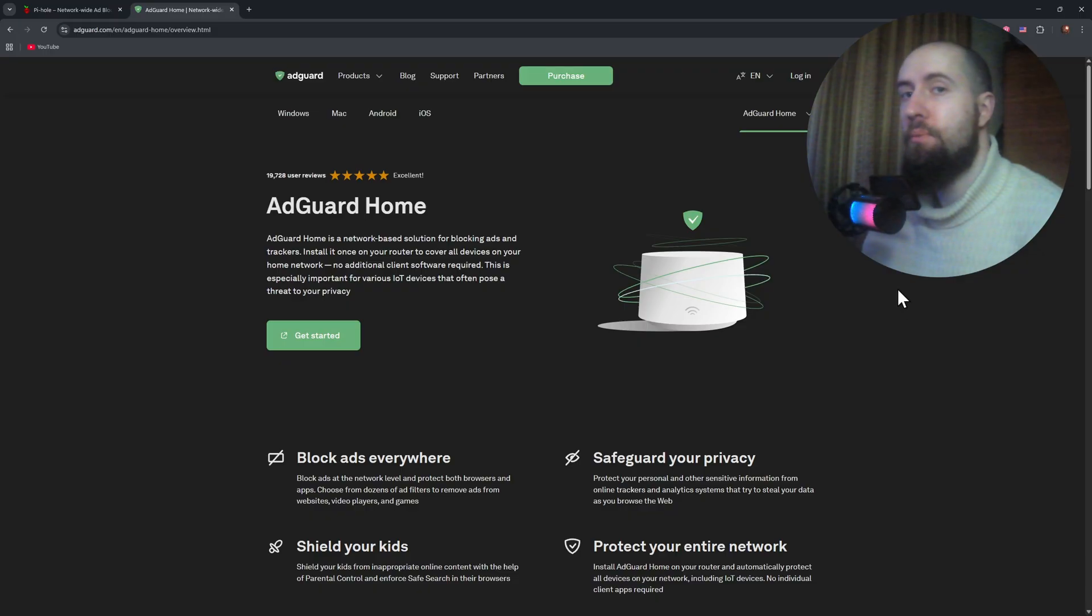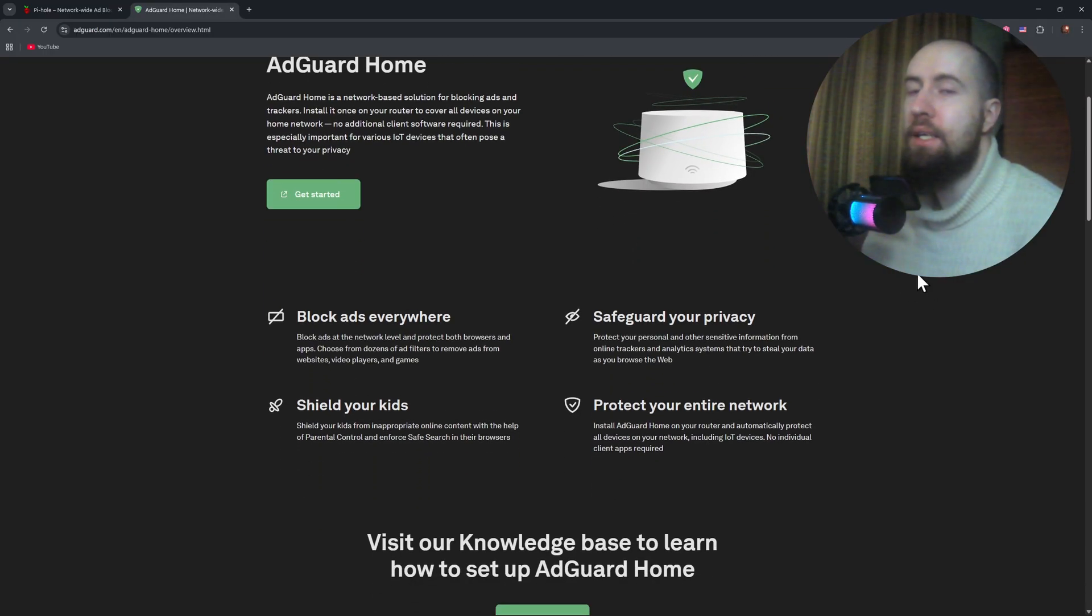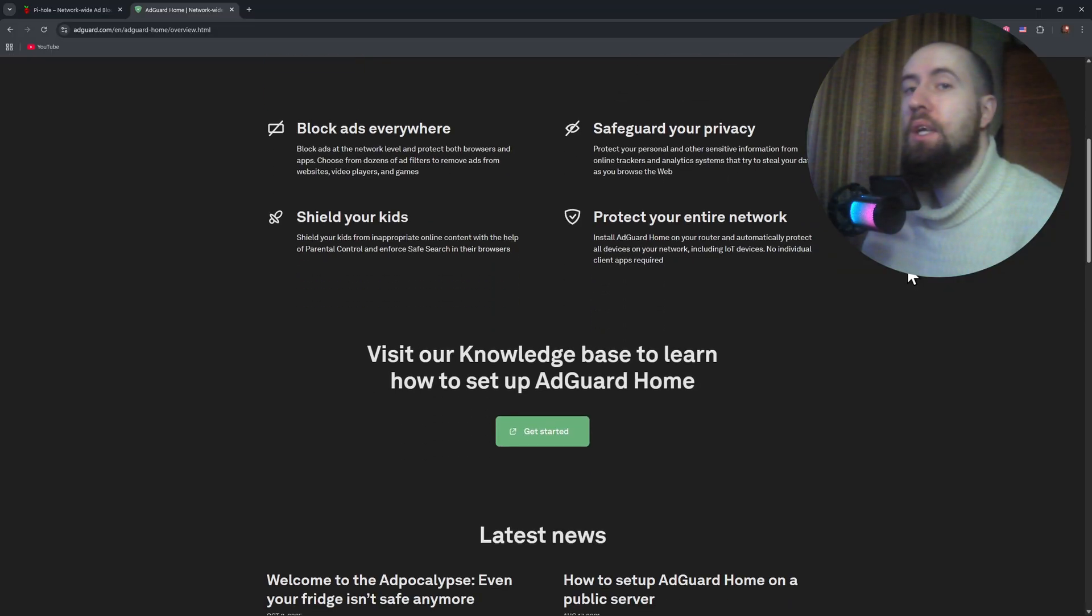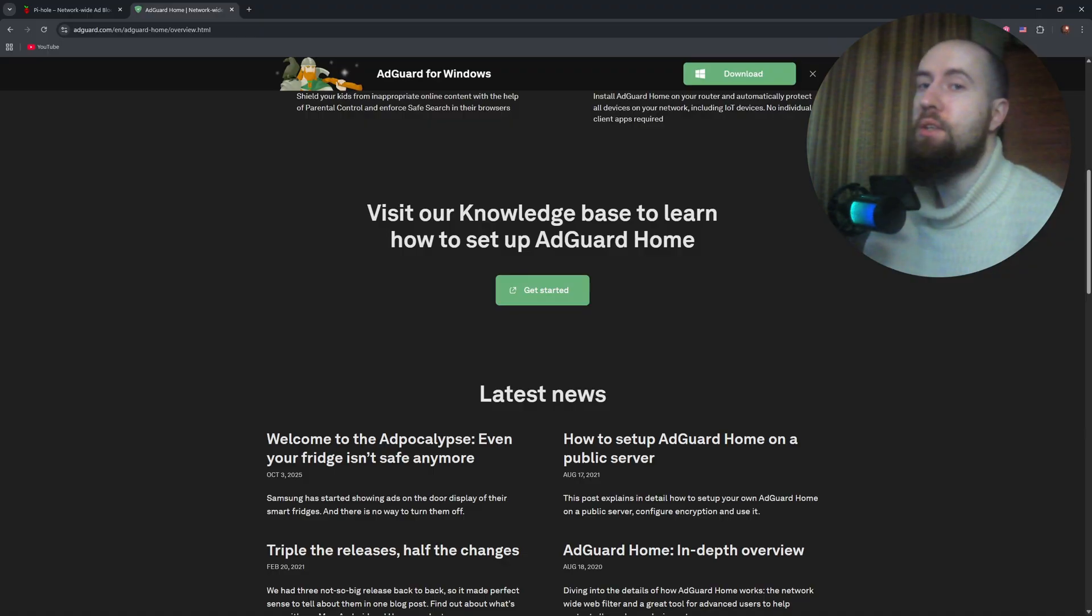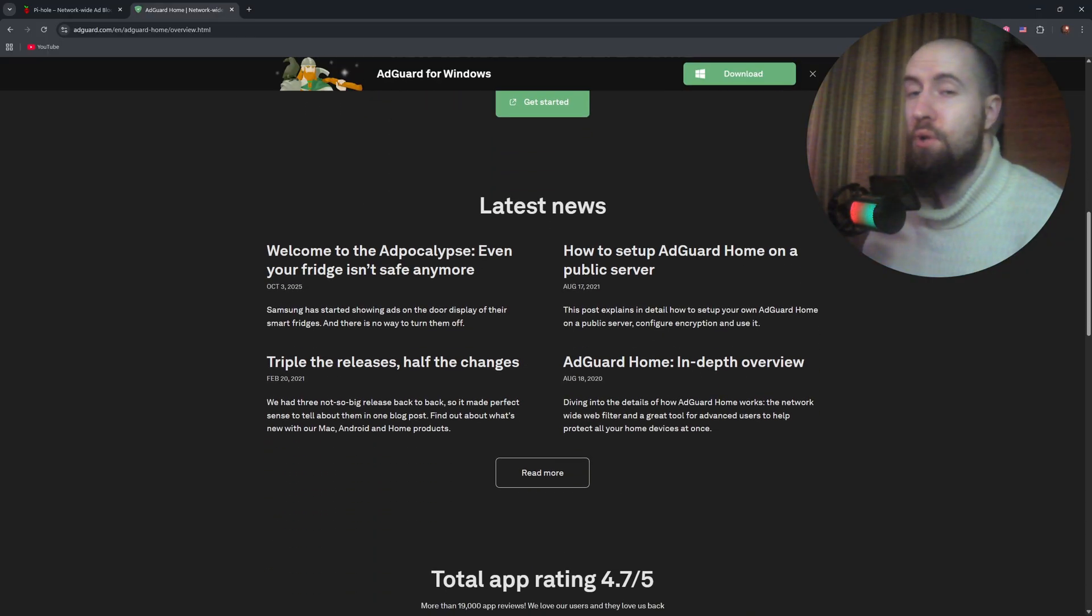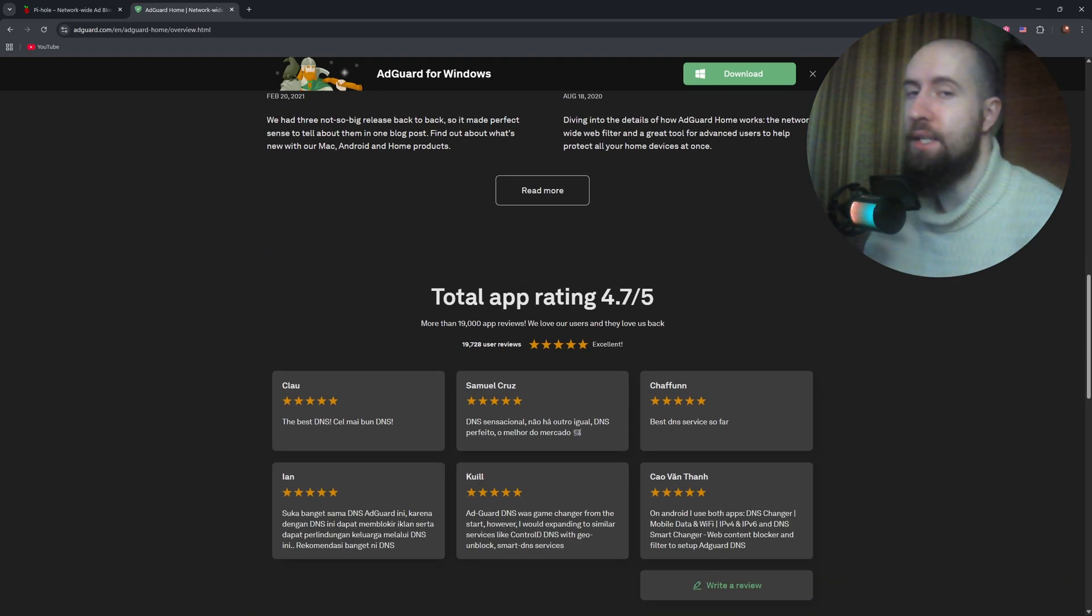AdGuard home, on the other hand, has a modern, clean interface and an easier installation process. It can run on Windows, MacOS, Linux, Docker, or even directly on your router if supported. You can configure it fully through the web dashboard, no terminal required.